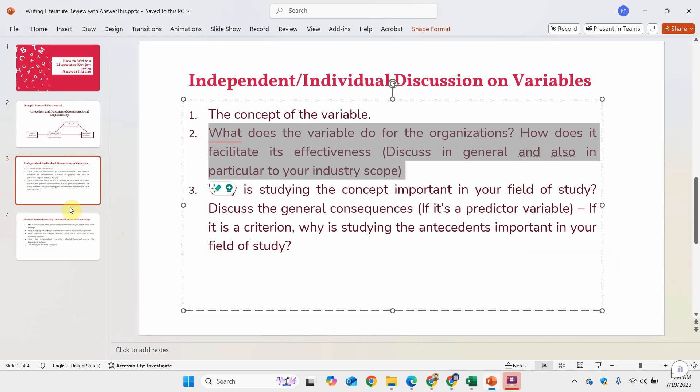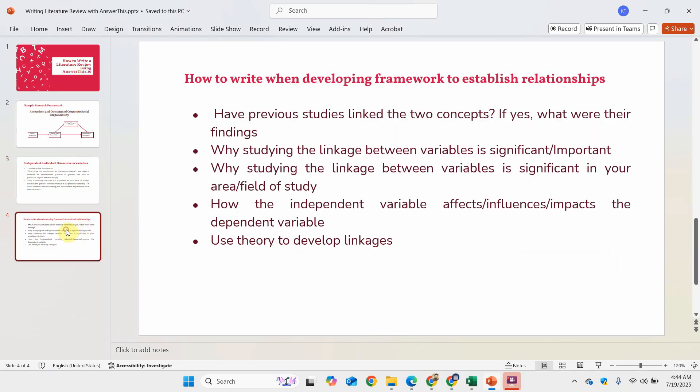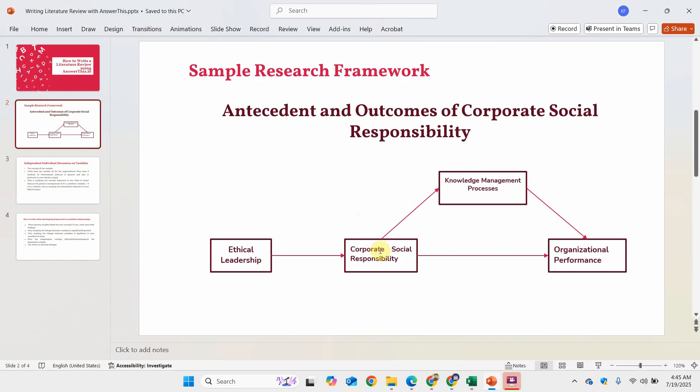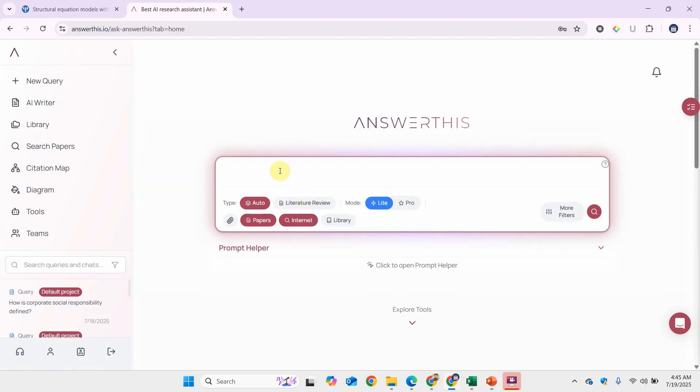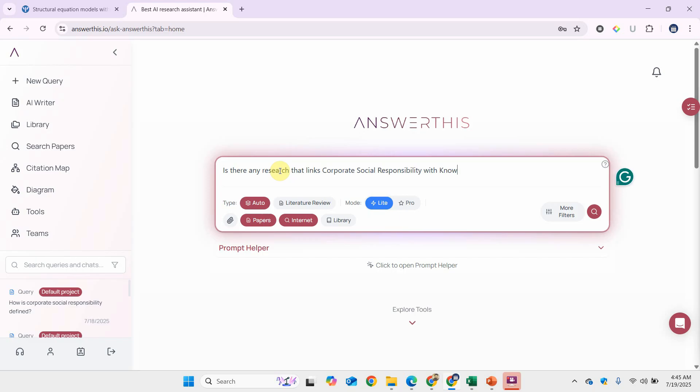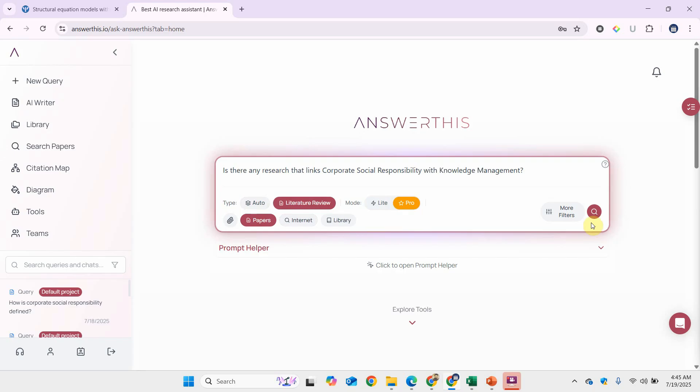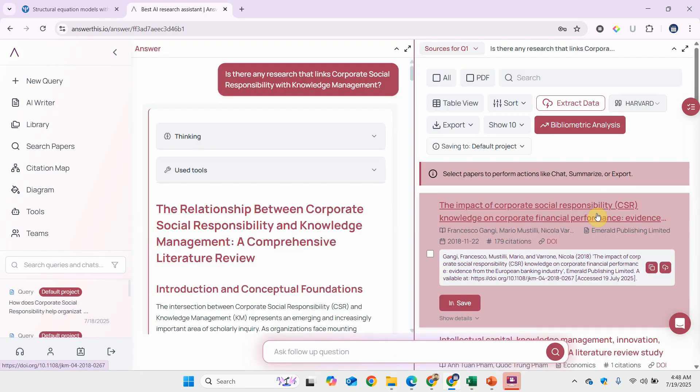Let's look at the next part of our literature review, which is hypothesis development, whereby you establish the relationship between variables. In this case, if we focus on corporate social responsibility and knowledge management, the first thing is: have there been any studies linking the two concepts? For example, let me write: is there any research that links corporate social responsibility with knowledge management?